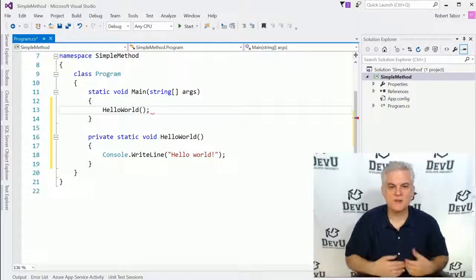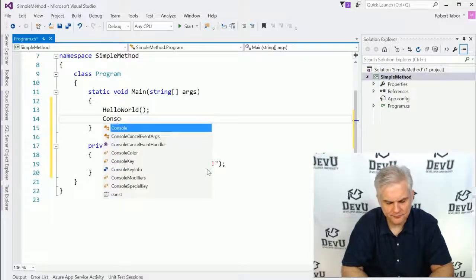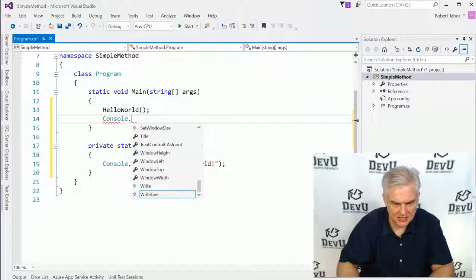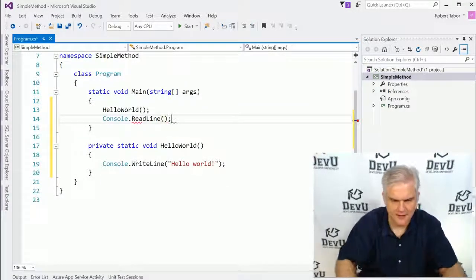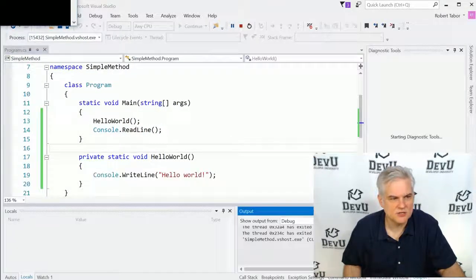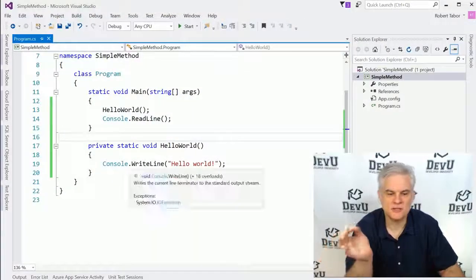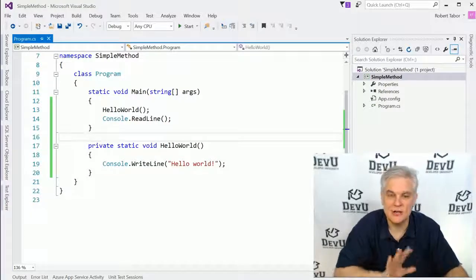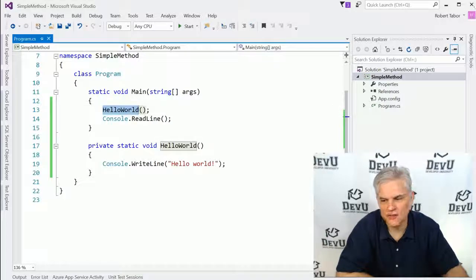So now we've called our method and we expect output in the console window. I'm going to add one more line of code so we can see our result like we always do. And now when we run our application, we will get the unexciting results - Hello World. But the most important part of this was to create the simplest example we possibly could. Now that you see how easy it is to create a method and how easy it is to call the method, let's go ahead and shut down that project.